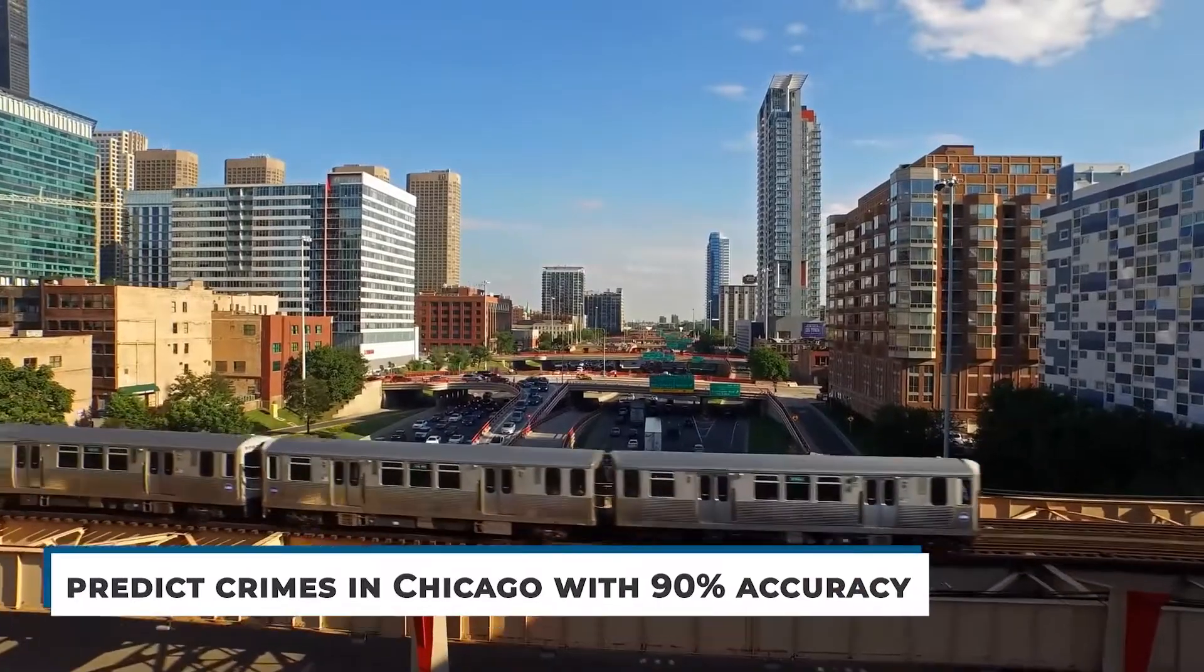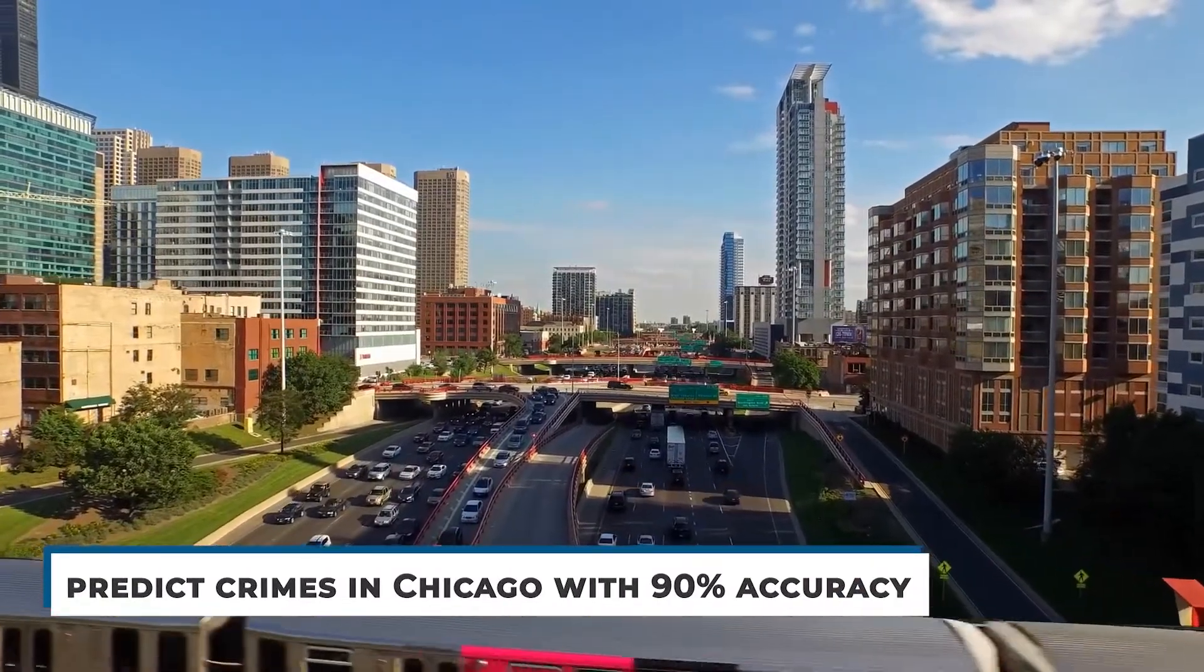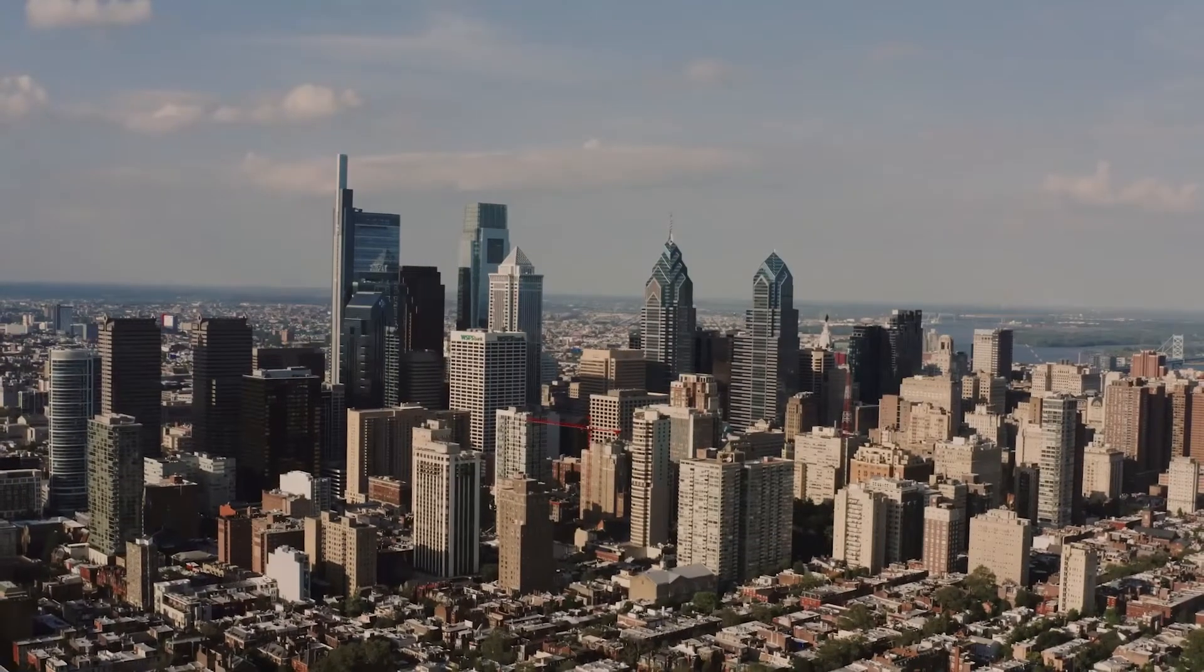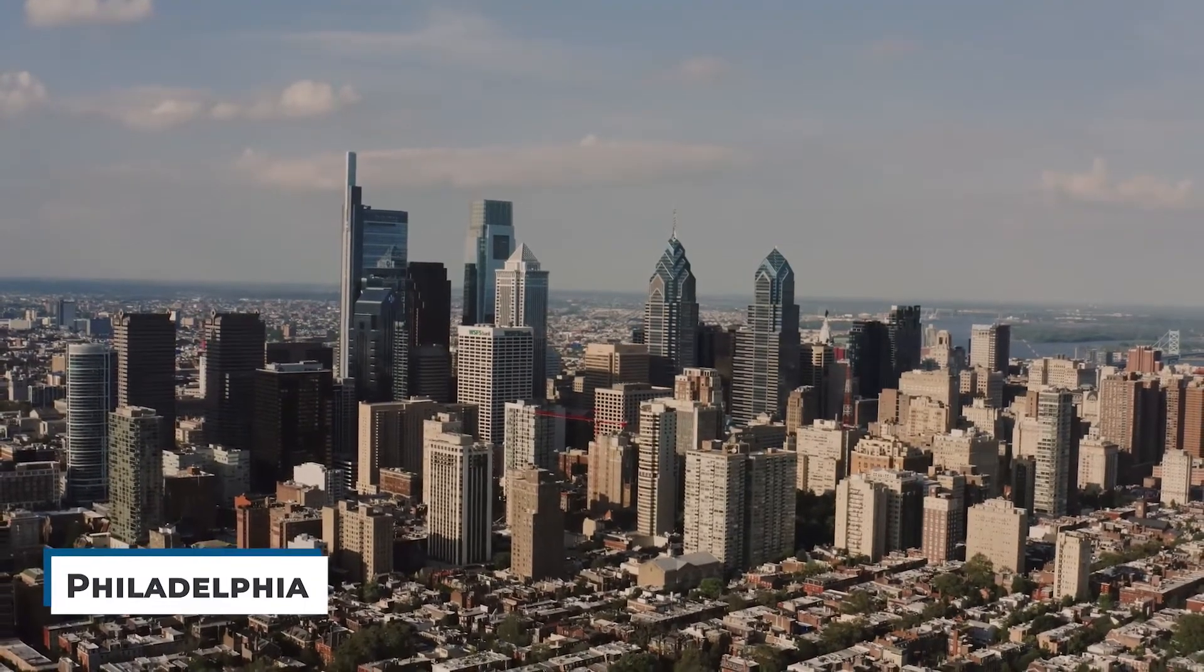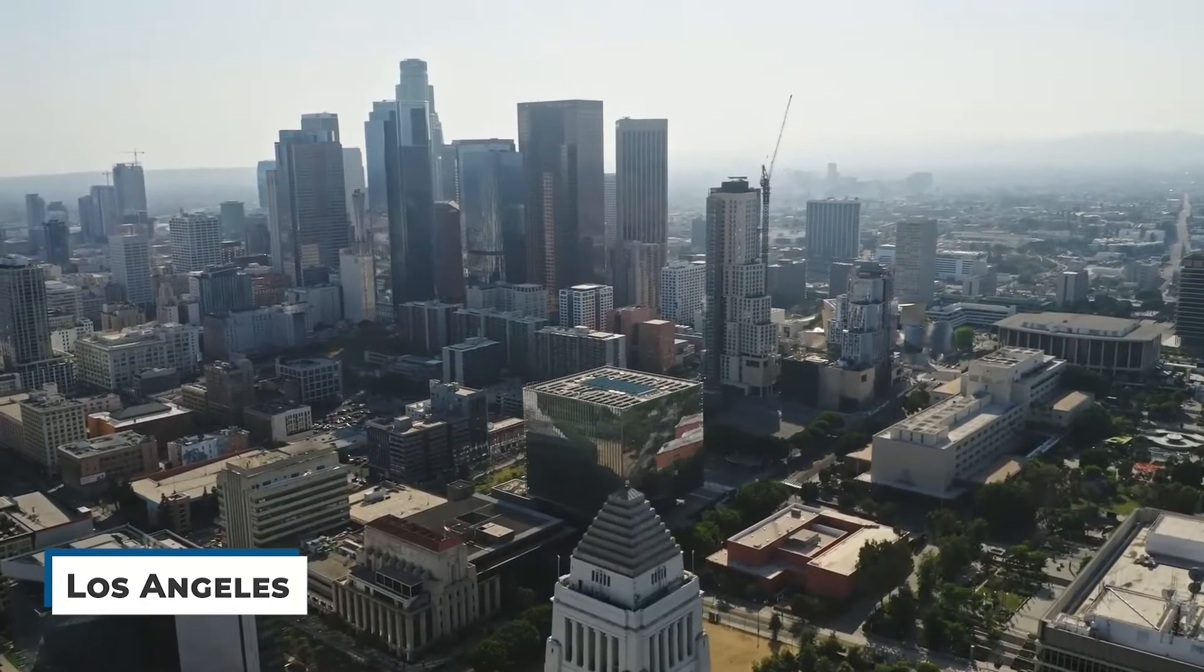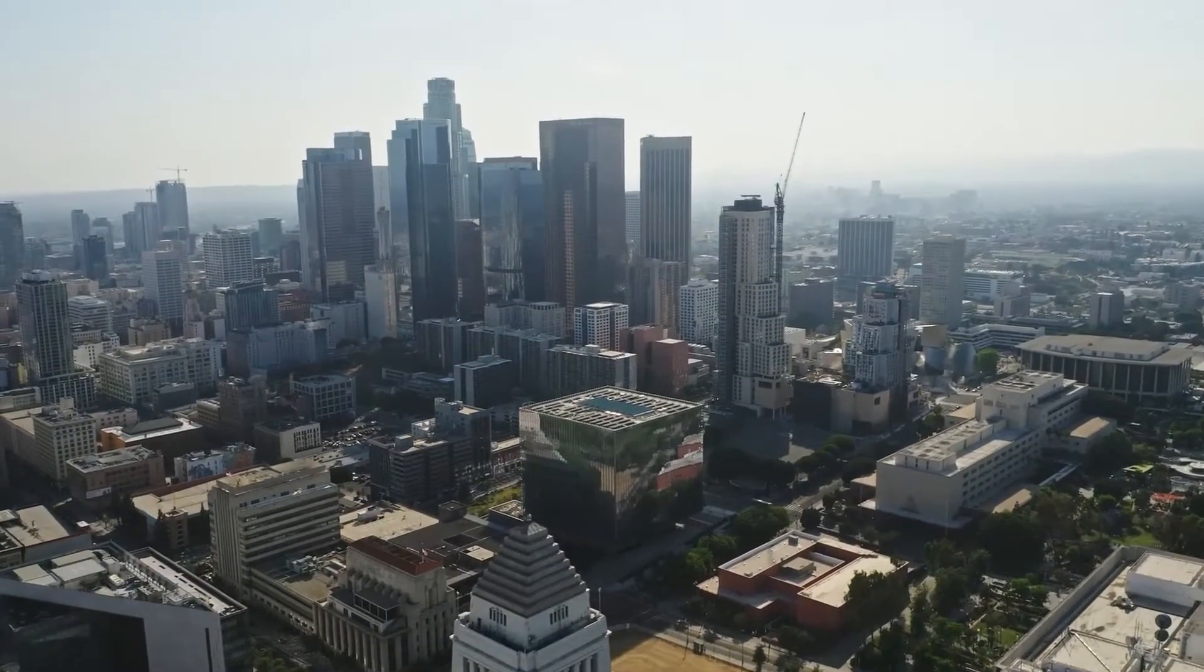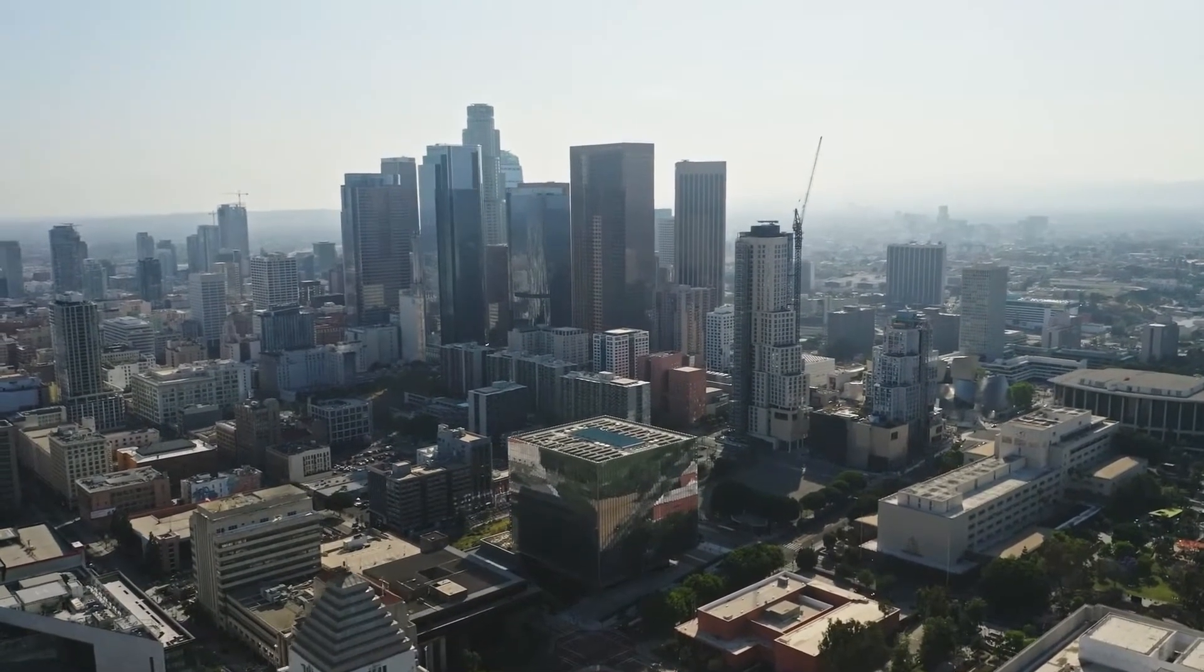This new algorithm was able to predict crimes in Chicago with 90% accuracy. This model was also then used to predict crimes in eight different US cities, including Philadelphia, Atlanta, and Los Angeles. In all these scenarios, the system worked quite well. Looks like we're one step closer to a safer world.